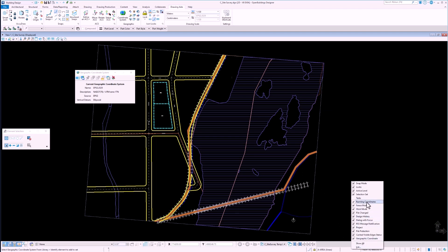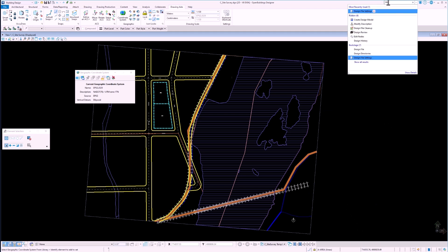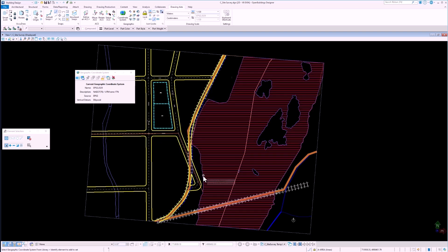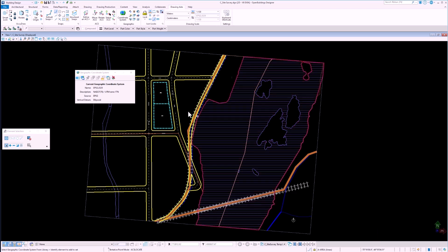By having running coordinates enabled, we can see in real time the coordinates where our cursor is located. We can also change the units of the angle readout in the design file settings. We can now observe the angle readouts in the bottom right of our screen for each element in our file.